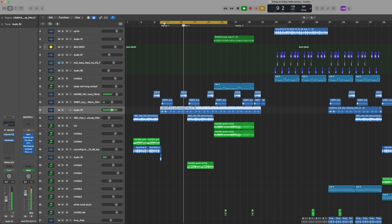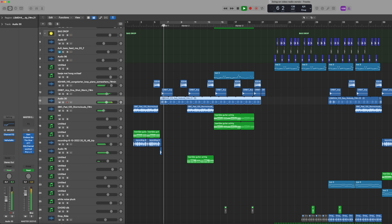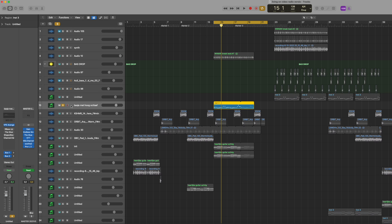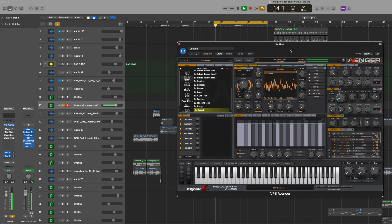Then we have the vocal of course, and it's just atmospheric sounds together with the vocal introducing the melody. Here I add the bass line — it's a very simple bass line I made in Avenger. It has a little bit of a top sound as well, so it's not only a sub.